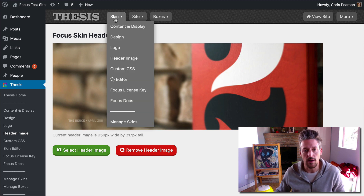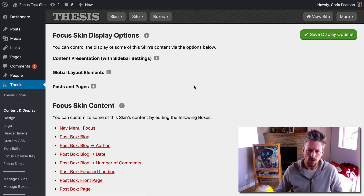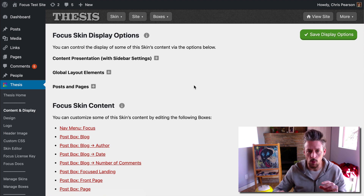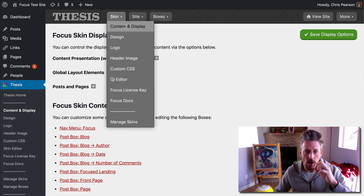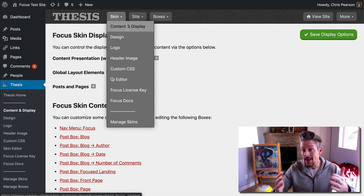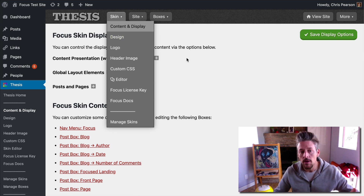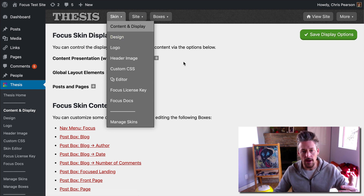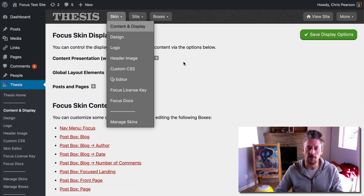Back in the thesis admin, we're going to click on skin, go down to content and display. Content and display is for turning on and off items that appear in your templates. It's an easy way to turn on and off certain items or to adjust the behavior of certain items.